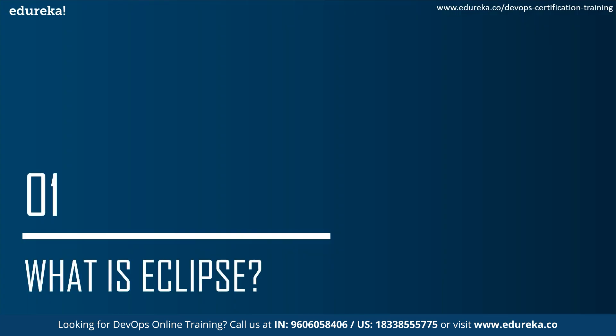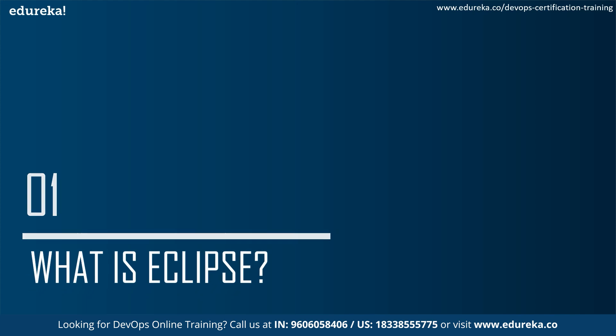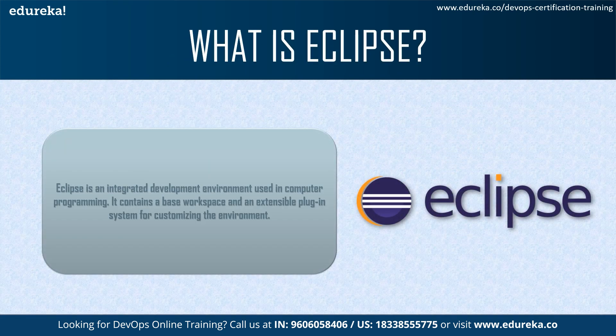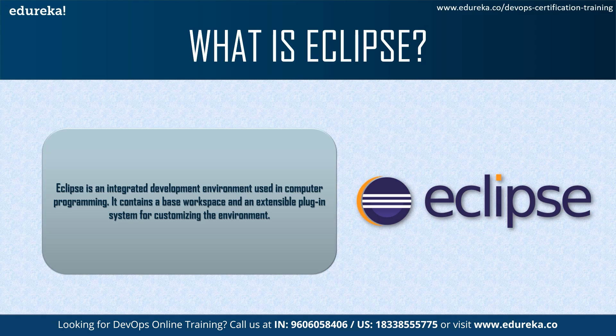Understanding what exactly Eclipse is, is important for us to create project in Eclipse. Eclipse by definition is an environment to create different types of projects using different programming languages. Eclipse is an integrated development environment used in computer programming. It contains a base workspace and extensible plugin system for customizing the environment.